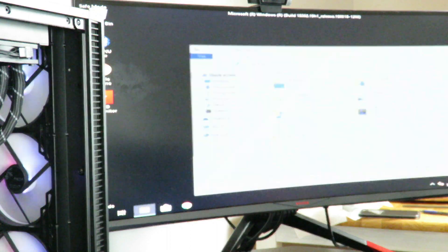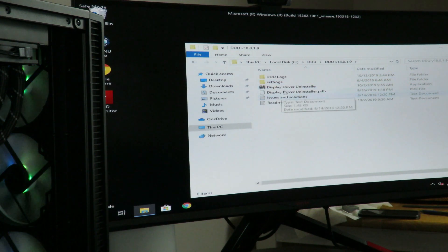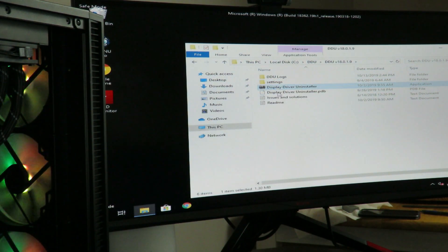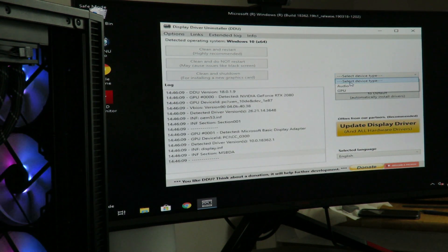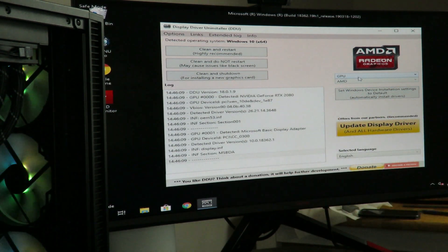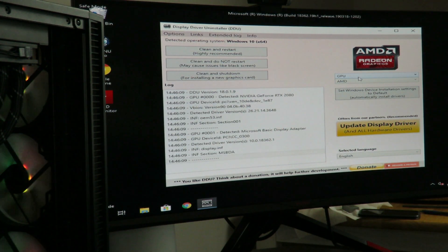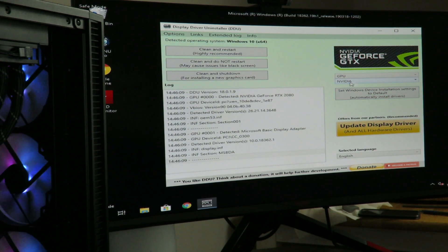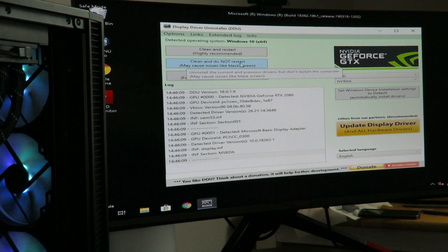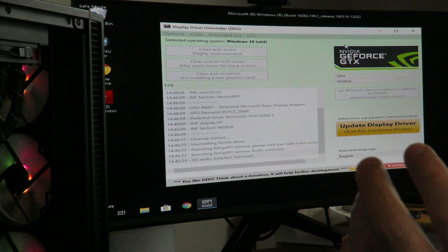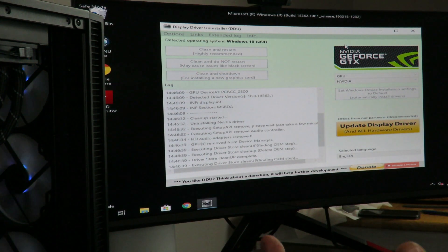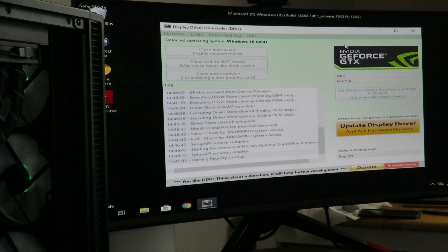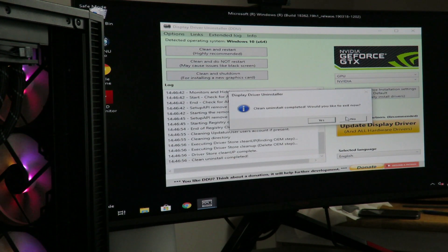And then we can just hit number four for enable safe mode. So now we'll go to explorer and we'll go to wherever we extracted that DDU and then run display driver uninstaller. So we're going to go here to select device type, select GPU, and then we're going to do it two ways. There was an NVIDIA card in here before, although I didn't install drivers. But what I'm going to do is I'm going to select NVIDIA here first. And then I'm going to click clean and do not restart. So what that's doing, it's getting rid of all the NVIDIA drivers and any of the folders may be left behind. This will take maybe 15, 20 seconds. Clean, uninstall, completed. Would you like to exit now? We'll click no.